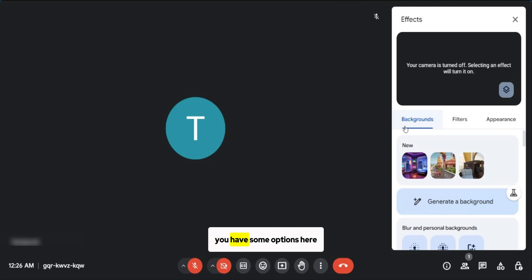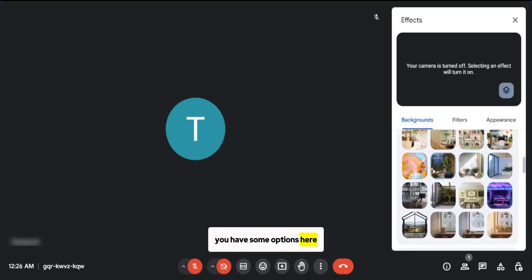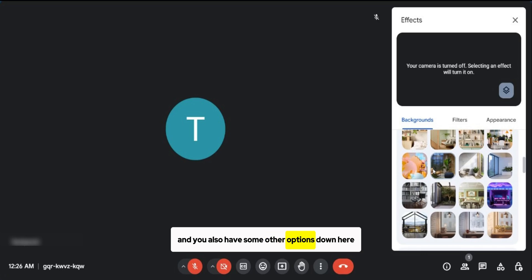So under backgrounds, you have some options here and you also have some other options down here, which you can choose for yourself.